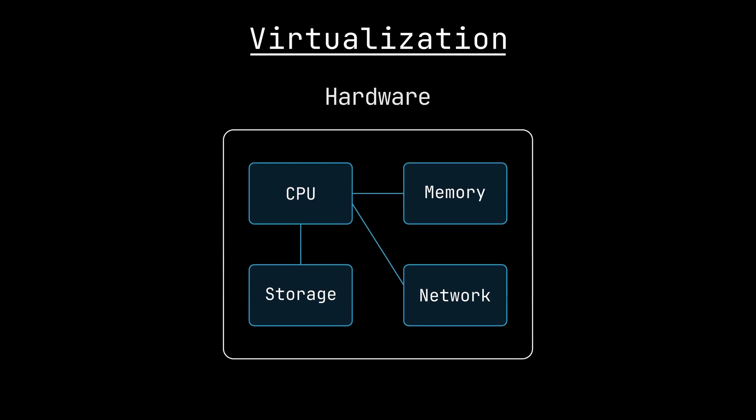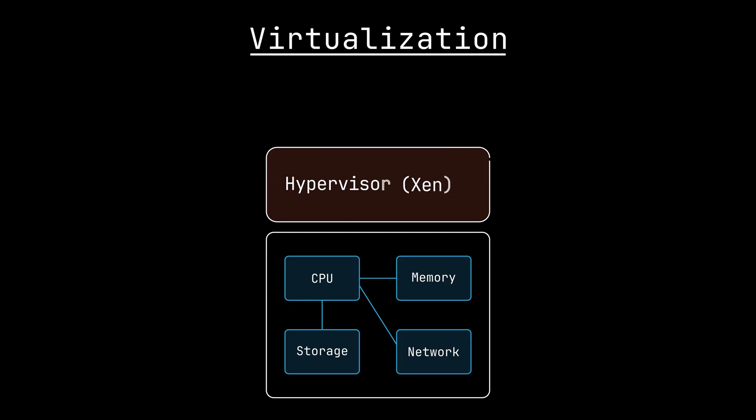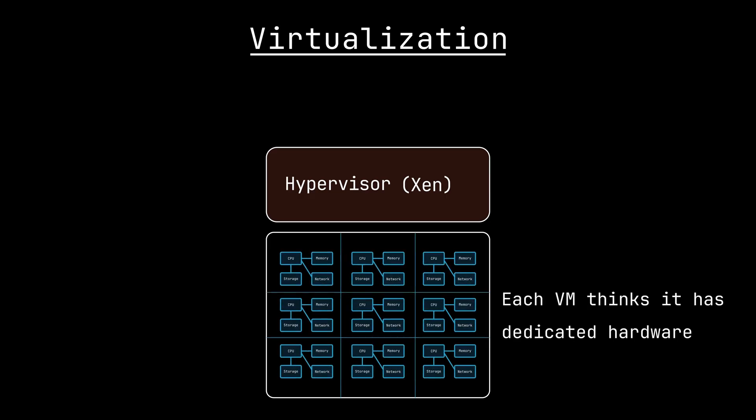Lambda looked into existing technologies like unikernels, but they didn't meet the requirements since we want to run unmodified code targeting Linux. For that, there are existing virtualization solutions like Xen, which is a hypervisor. The role of a hypervisor is to sit on top of hardware and abstract its resources like CPU, memory, and storage, so that multiple virtual machines can run concurrently in isolation.